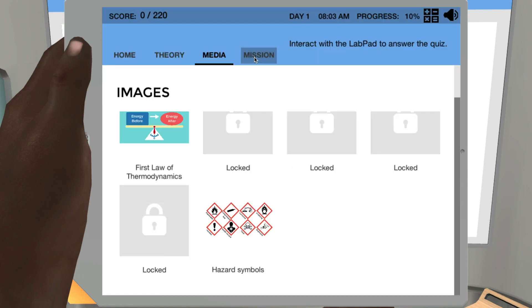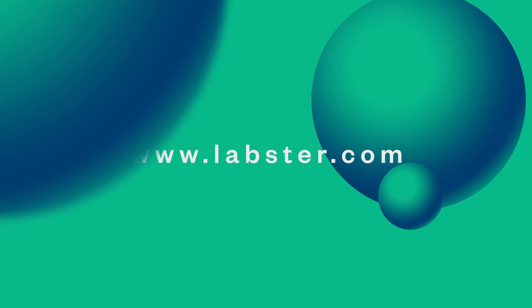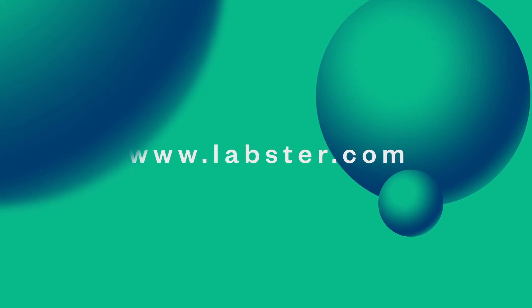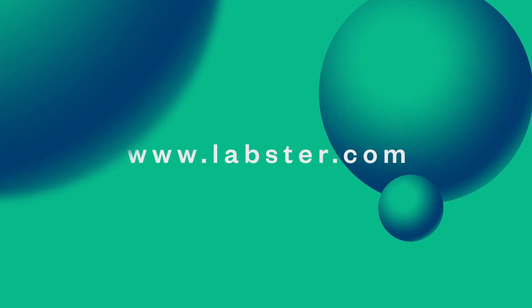You will have full access to a learning dashboard that provides a clear overview of your students' scores and progress. Labster — empowering the next generation of scientists to change the world.